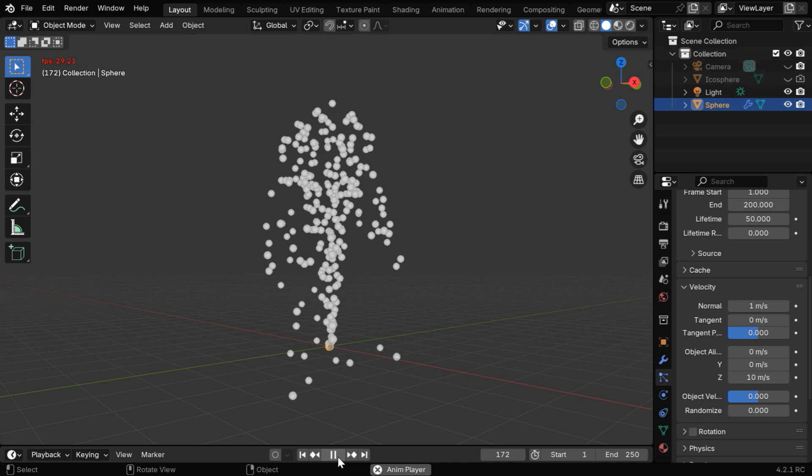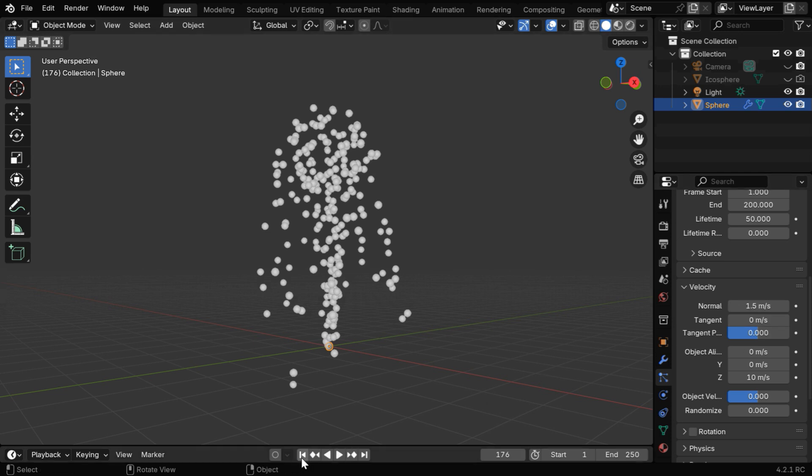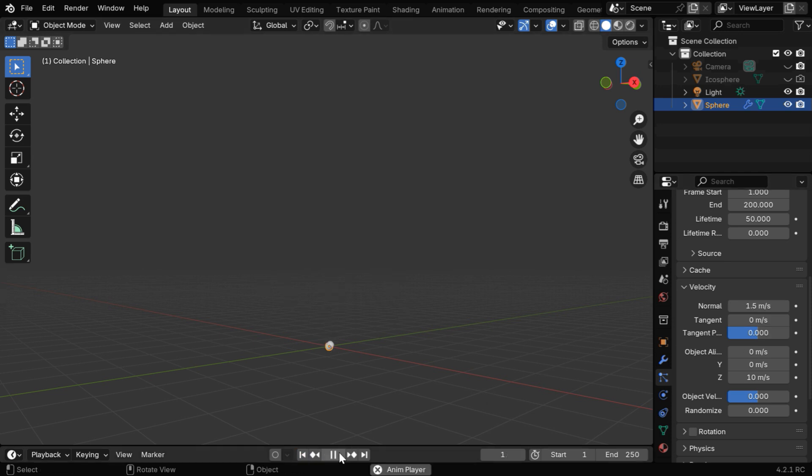You can see that after moving up, the particles are spreading this way, and this effect is caused by this normal velocity. We can even increase it slightly, it will give us a little more spread or dispersion.